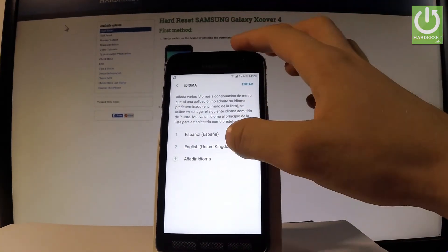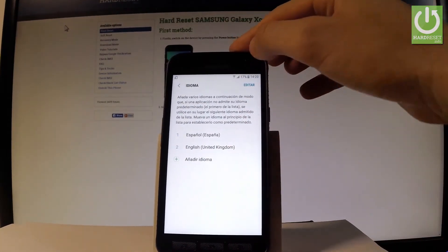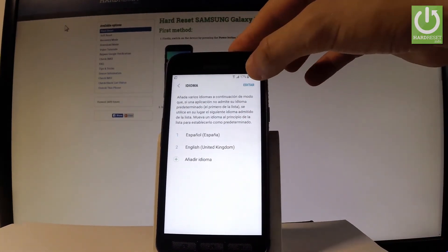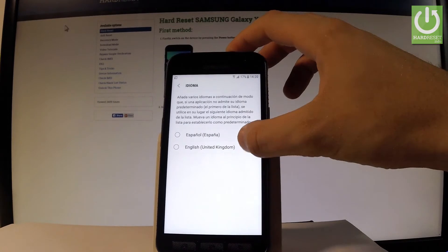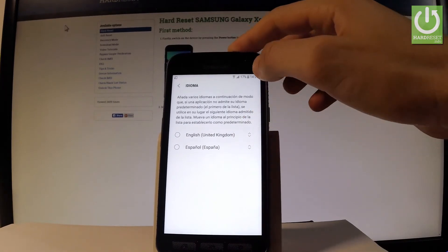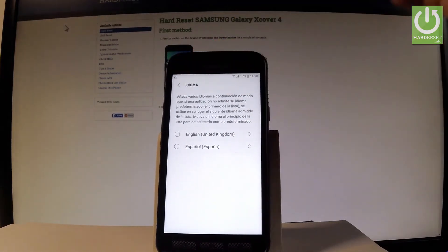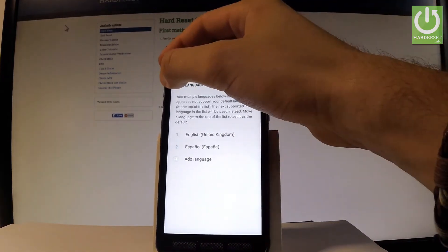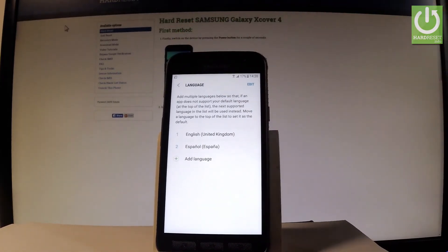Tap Idioma one more time. Now let's place English into the first position — choose Editar. As you can see, English is now in first position and everything is in English.